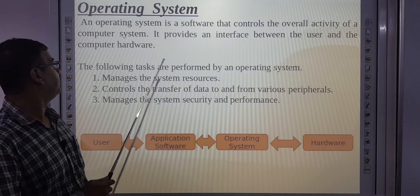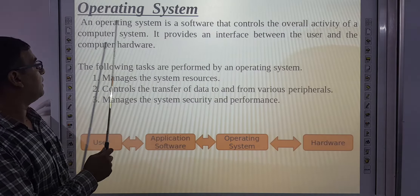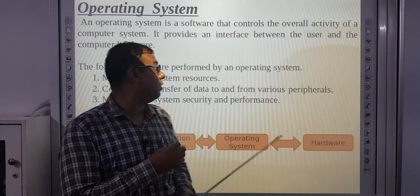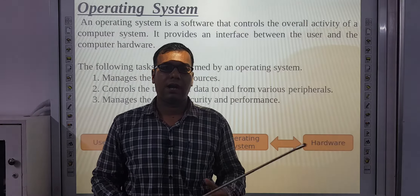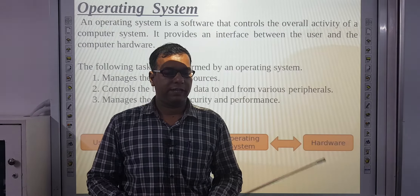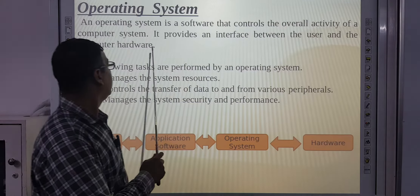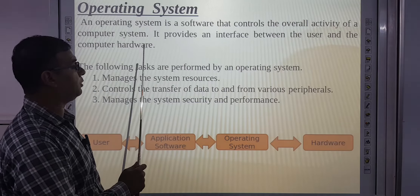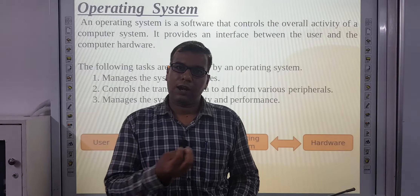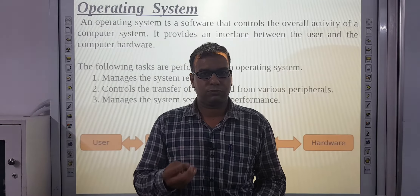An operating system is a software that controls the overall activity of the computer system. It provides an interface between the user and the computer hardware. CPU se keyboard aur mouse physically connected hain, but inhe operate karne ke liye operating system chahiye. Without an operating system, hardware is useless for the user.